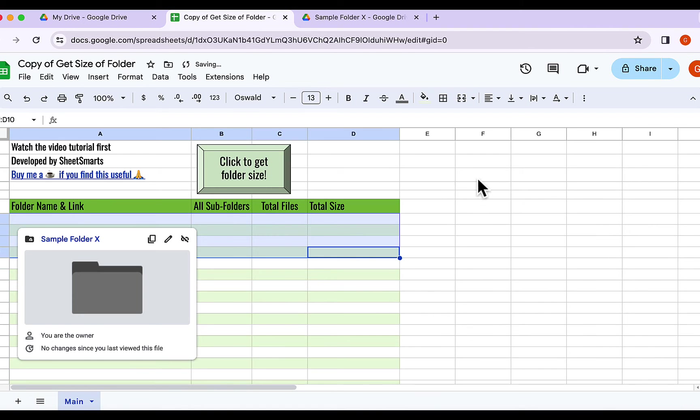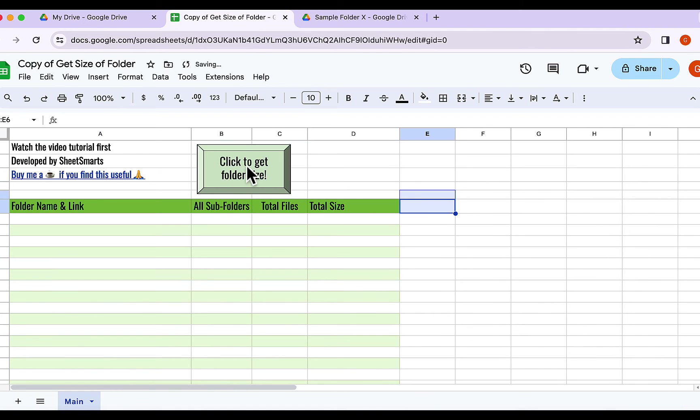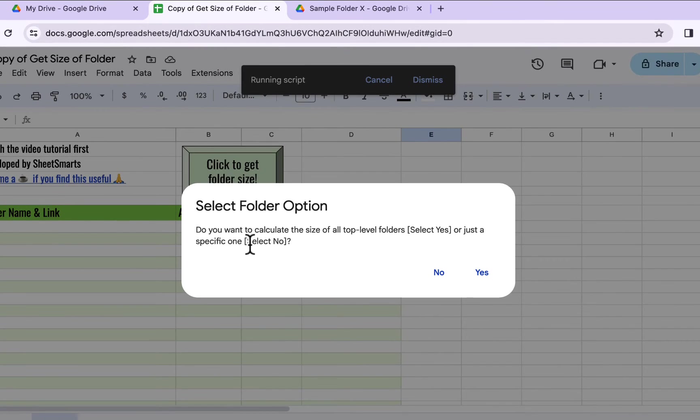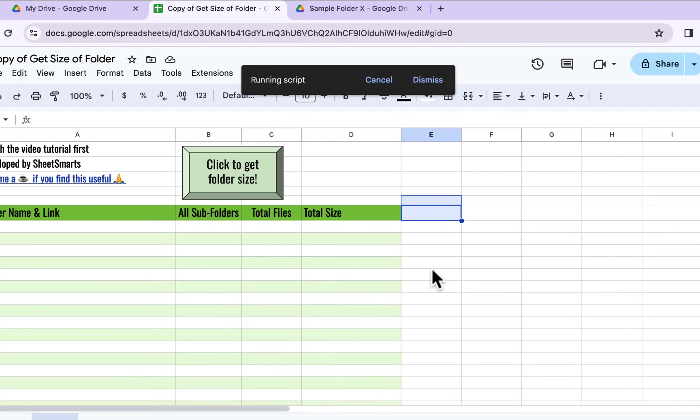All right, let's try it again, but this time, let me choose a specific folder only. So I will press the No button here.